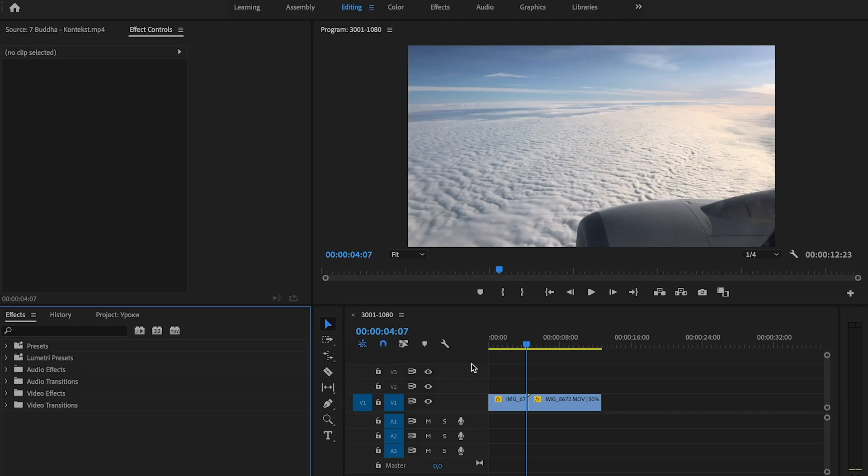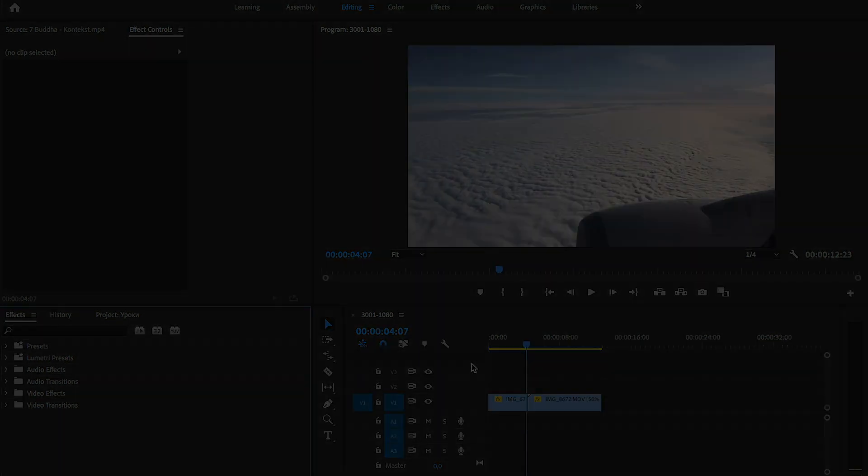Hello everyone, and in this lesson we will learn how to do ink transition in Adobe Premiere Pro.